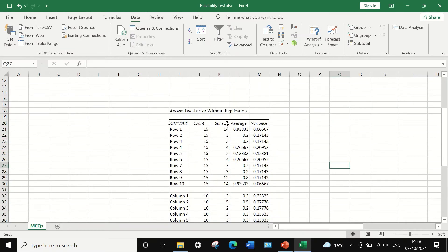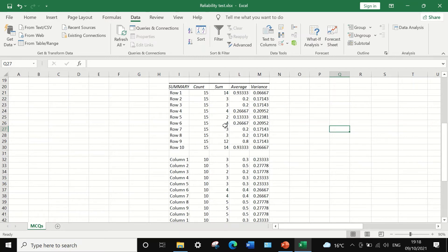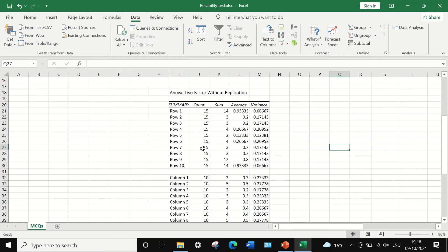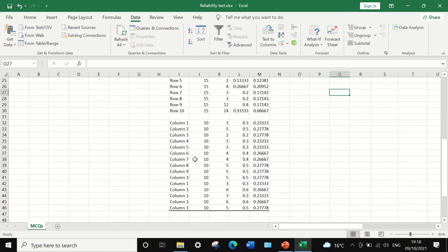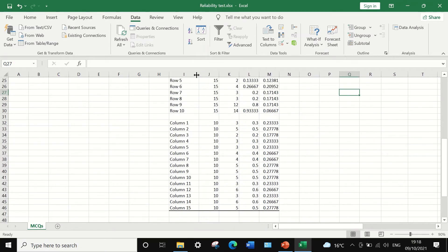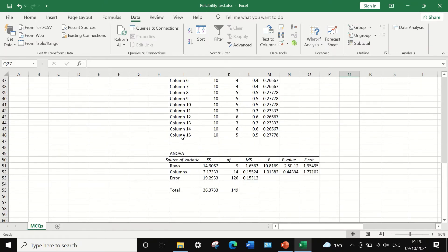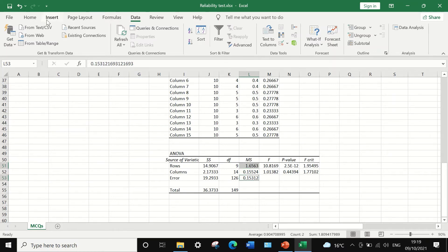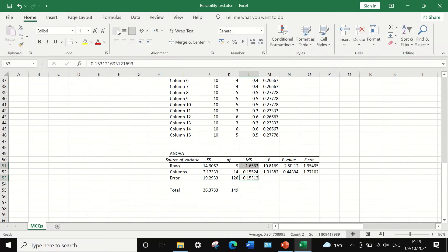The first table shows the count, the sum, the average, and the variance for row 1 to 10 and column 1 to column number 15. We are interested in the second table, which is the ANOVA table. And the two important figures we are interested in is this figure, the mean square for the rows and the mean square for the errors.